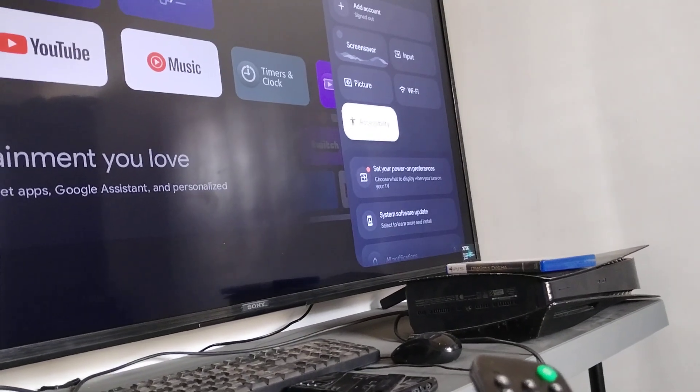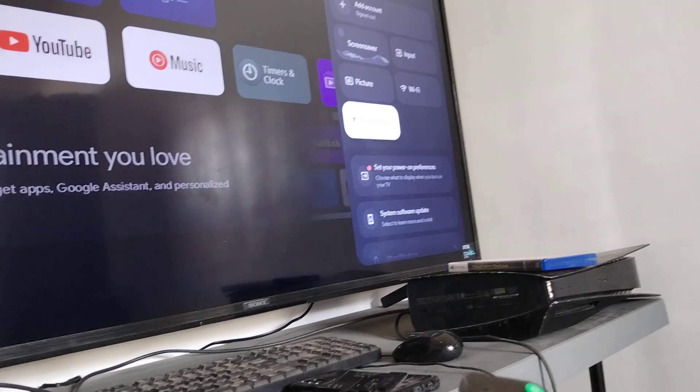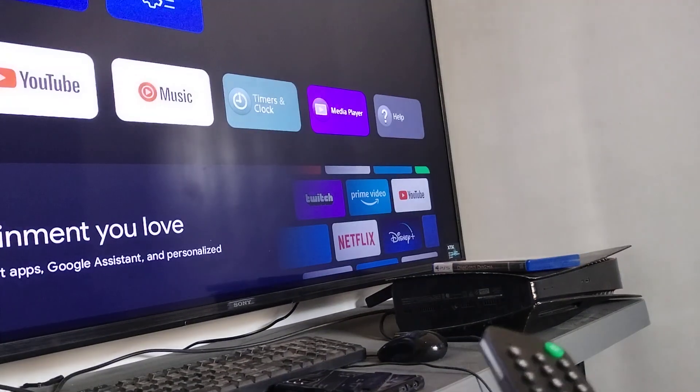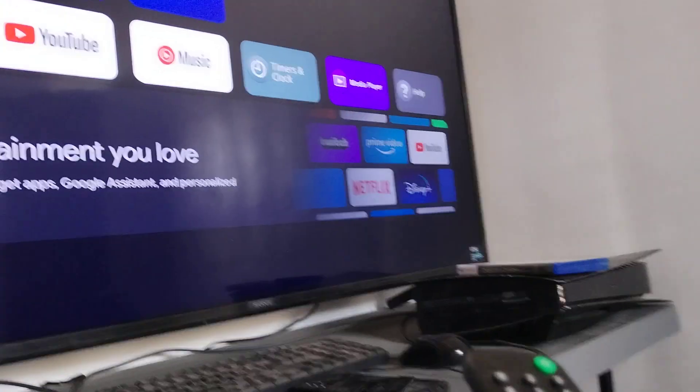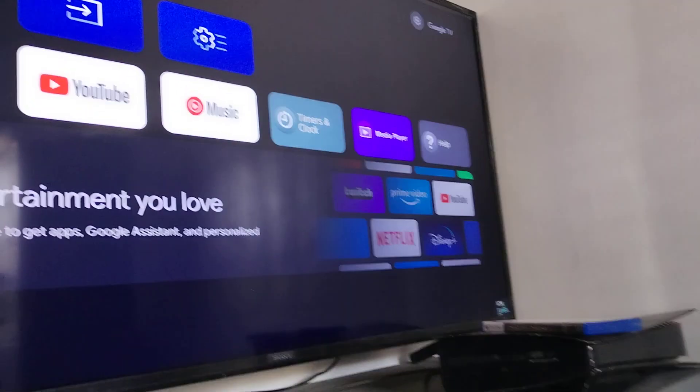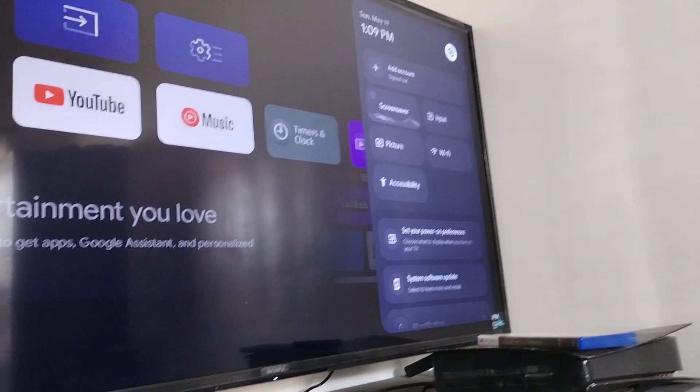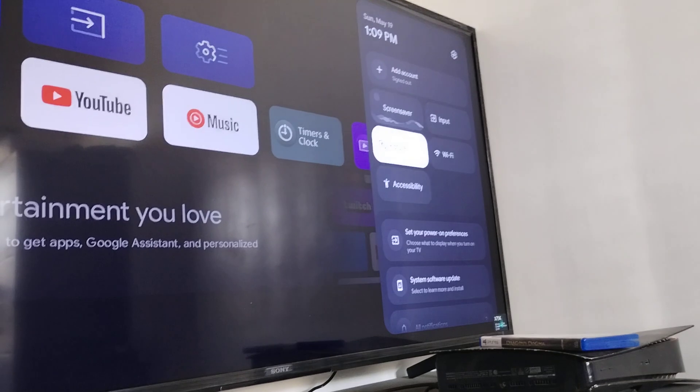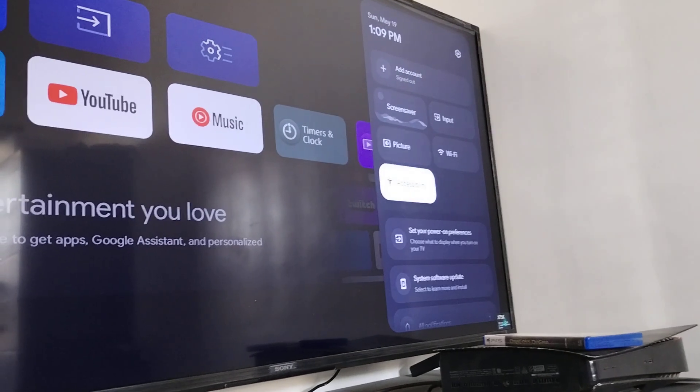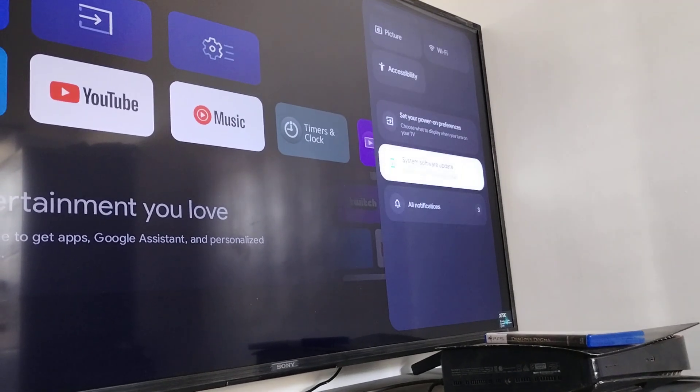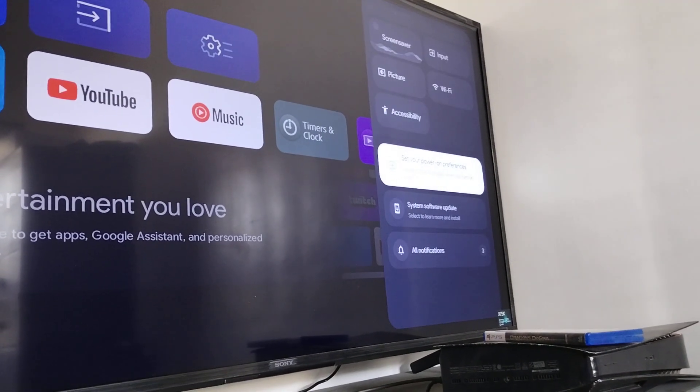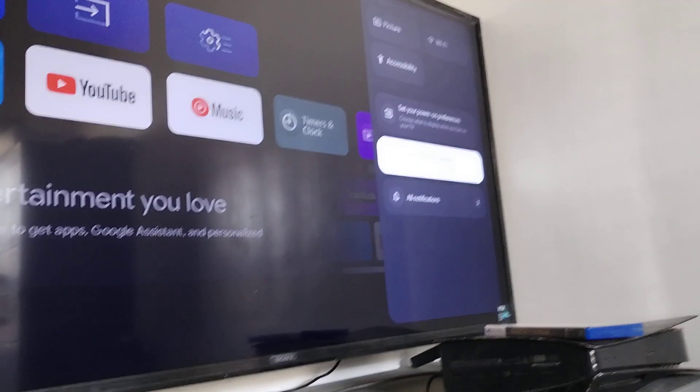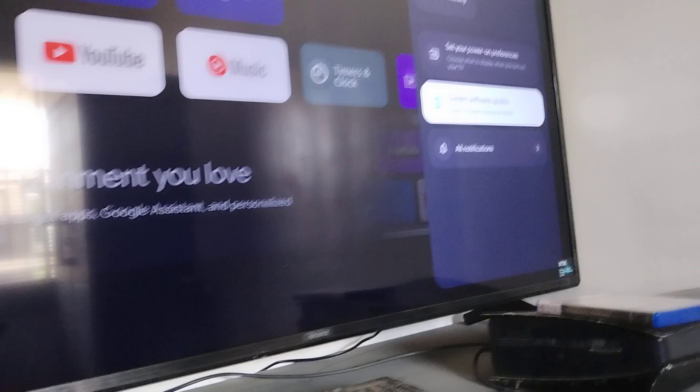No, not that, it's quick settings, so home. Then press up and then press right. Settings, and then we have here system software updates programs.